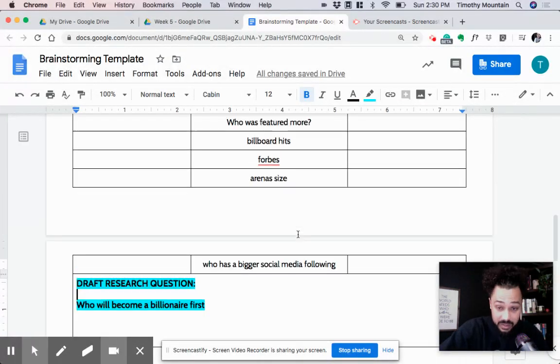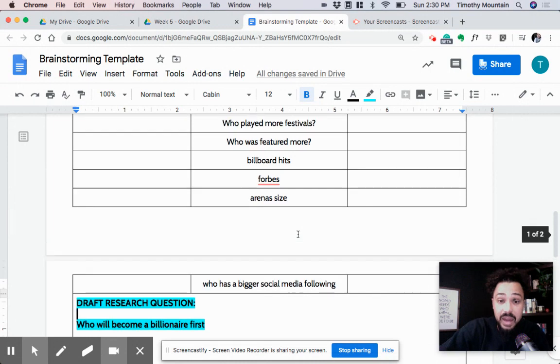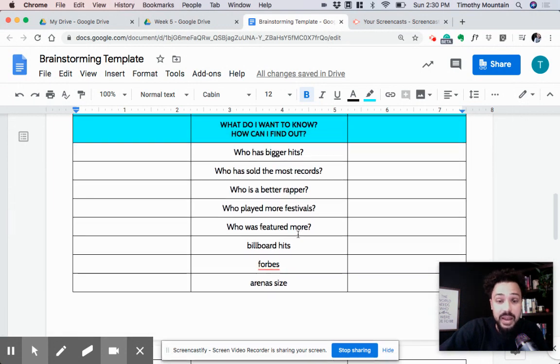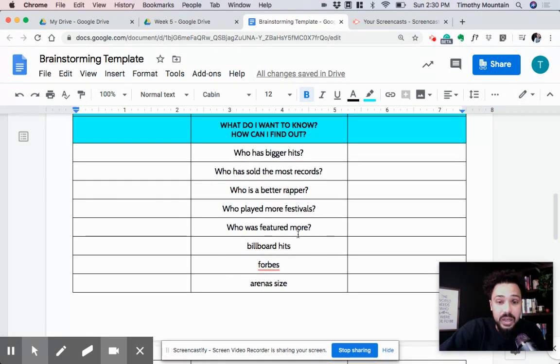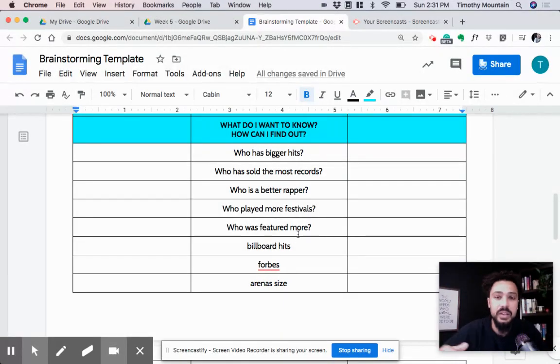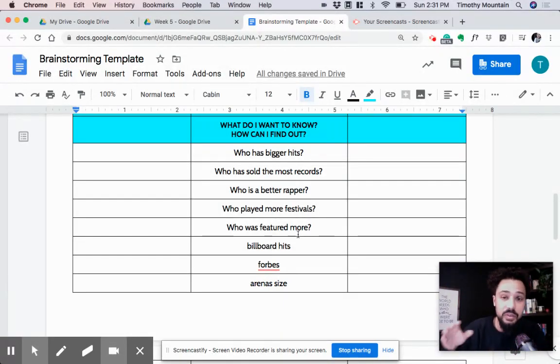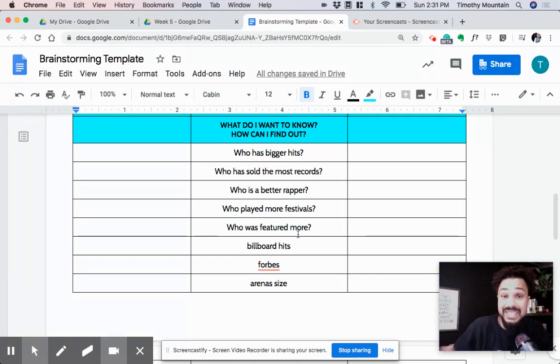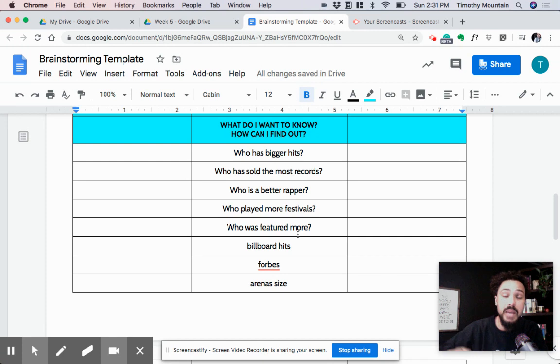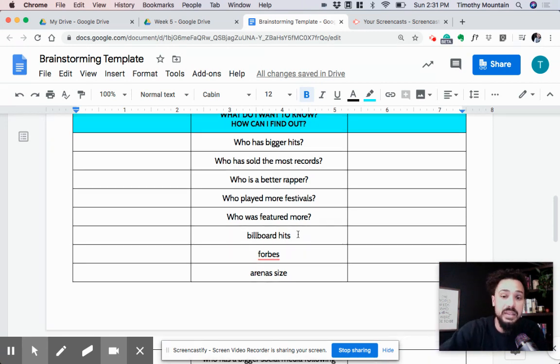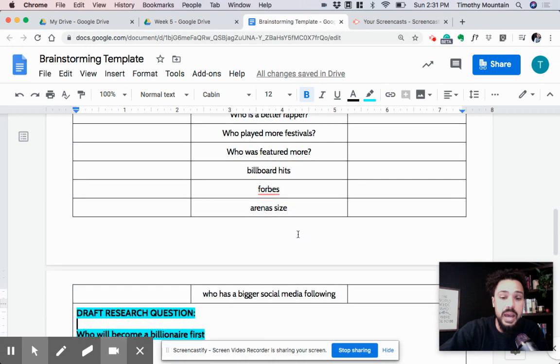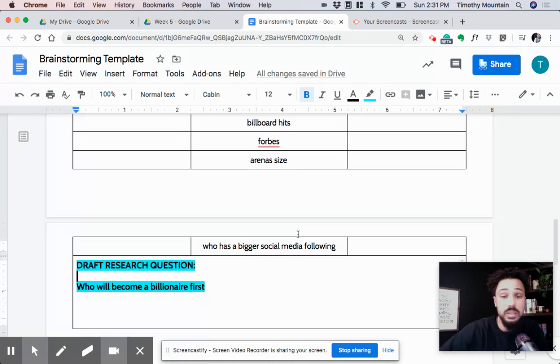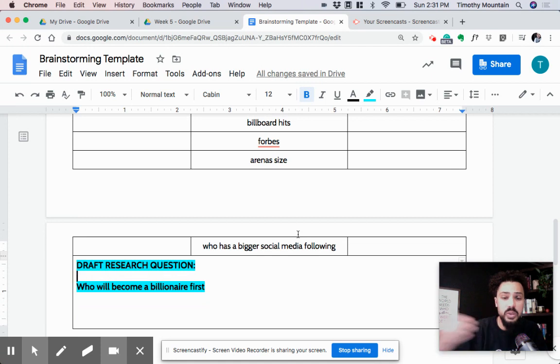It'll take a while for that to pop on the screen because my computer's lagging. But I think that's what I want my research question to be, is who's going to be a billionaire first? Because what will force me to figure out is who's making more money? And just because they're making more money right now doesn't mean that they're going to be making more money in the future. Whoever puts out music that's going to last over the next 10 years, 15 years, is probably going to be more on track to becoming a billionaire than somebody who's putting out songs that are only popular for a moment. Also, catalog's important.